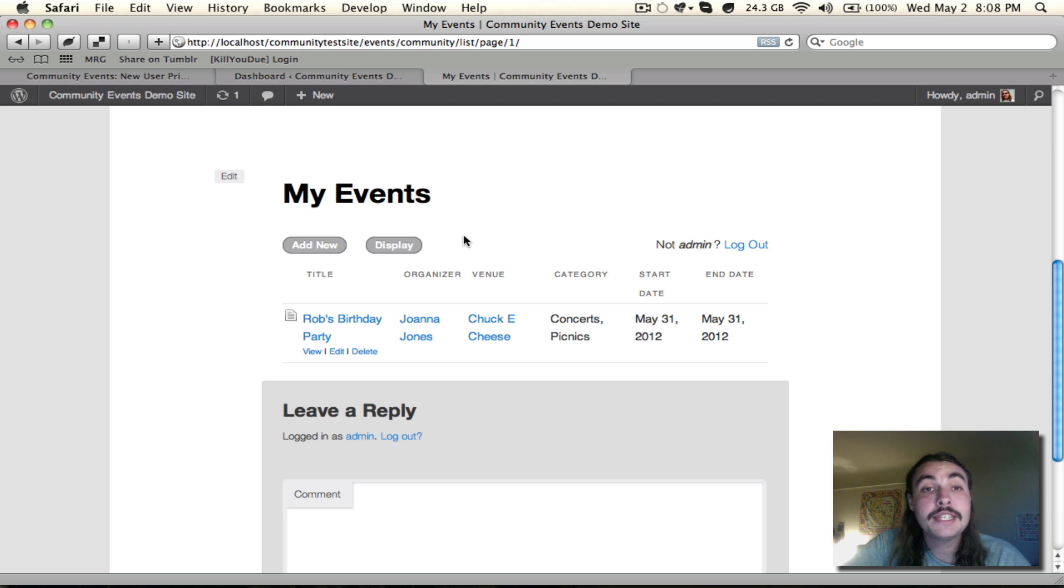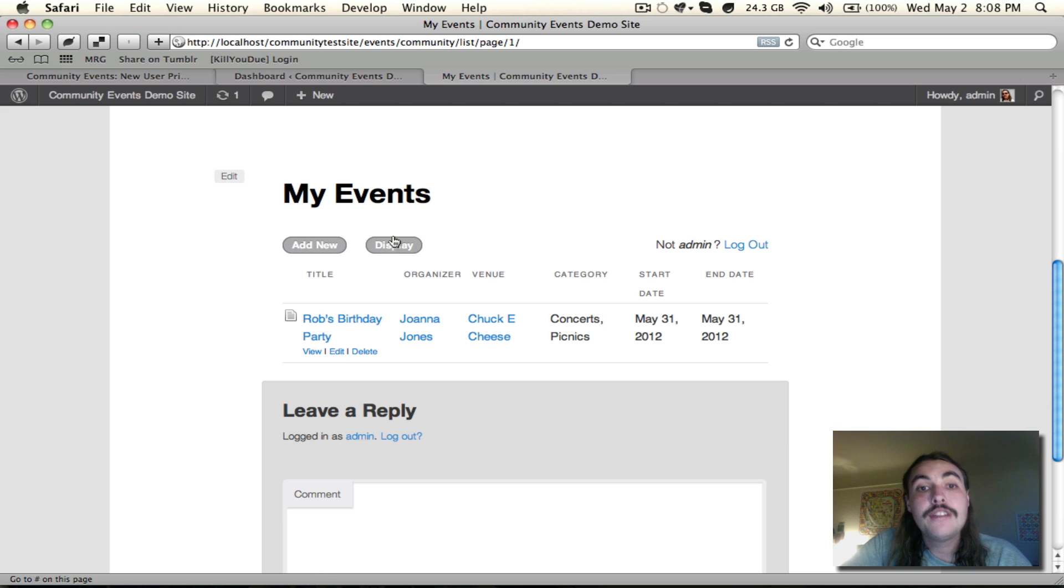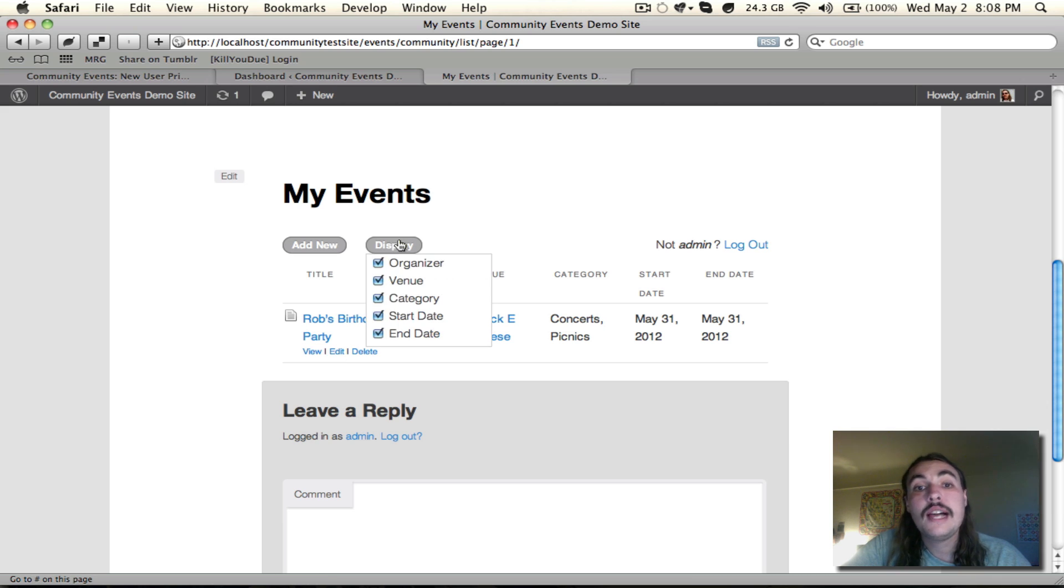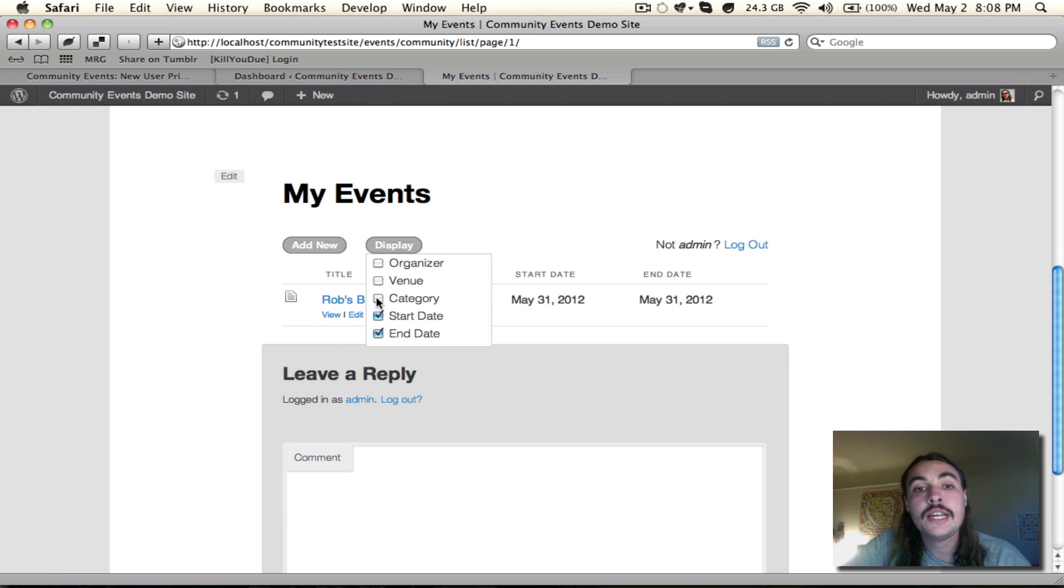You'll see that because I have the options enabled to Edit and Delete, I can do those. And if I want to filter down the display a bit, assuming I had a lot of events, I can hit this option and actually choose what I want to see and what I don't want to see.